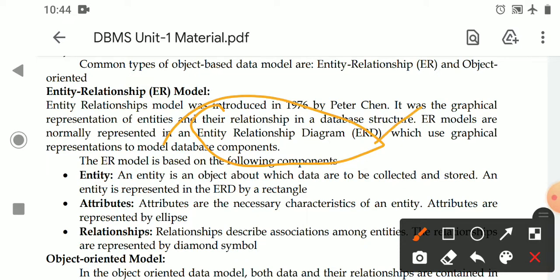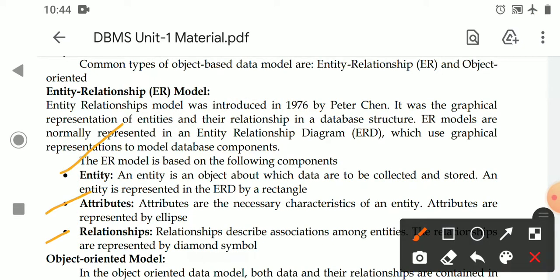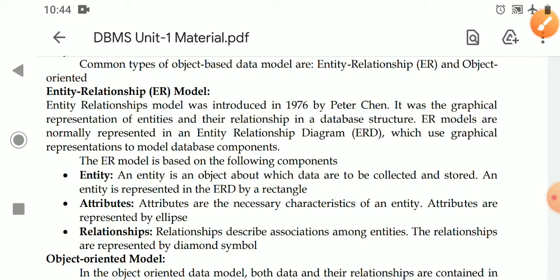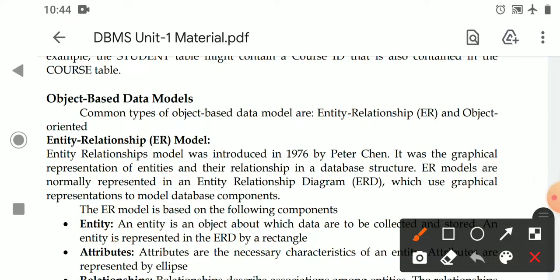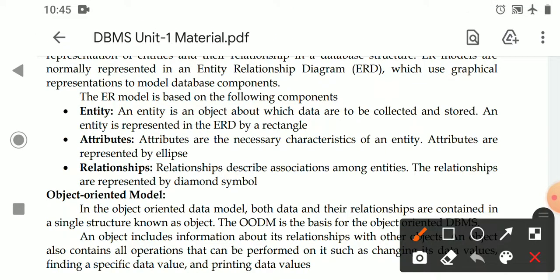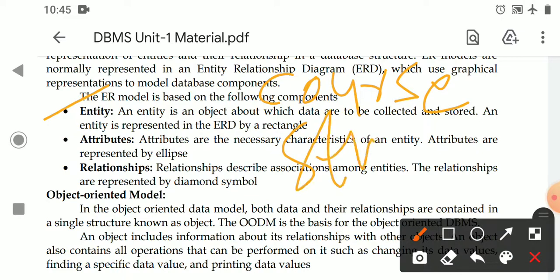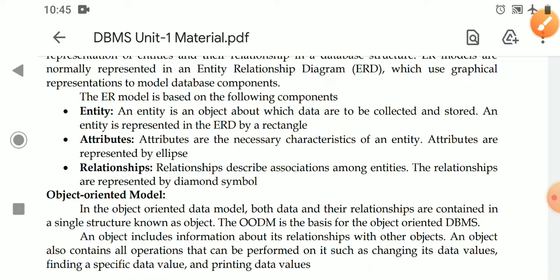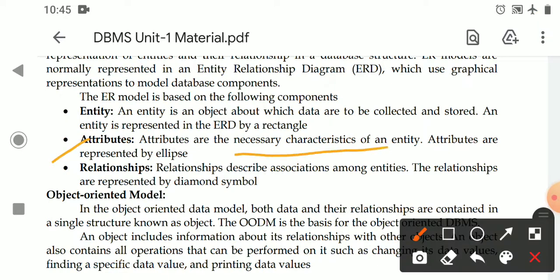Every ER diagram must represent three things: entities, attributes, and relationships. An entity is an object about which data is collected and stored. For example, in a college, the course is an entity, the student is an entity, and the employee is an entity. Entities are represented with a rectangle symbol in the ER diagram.